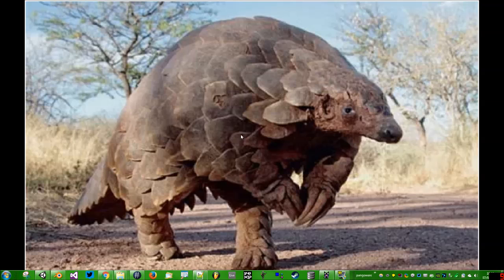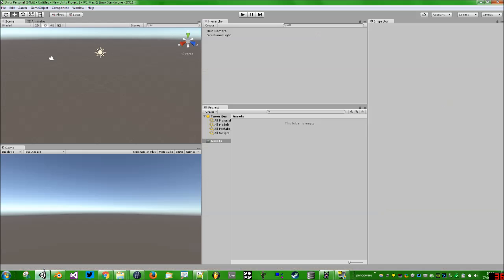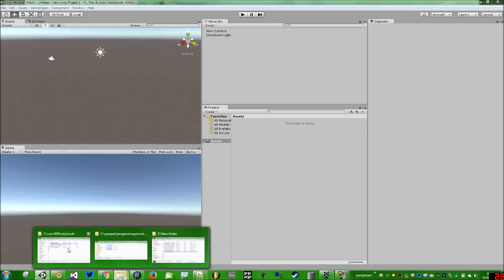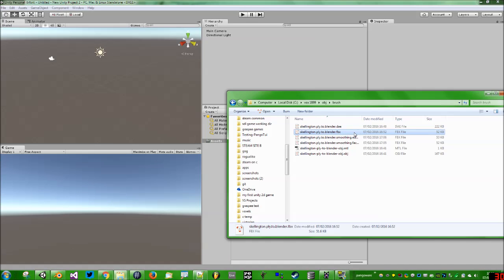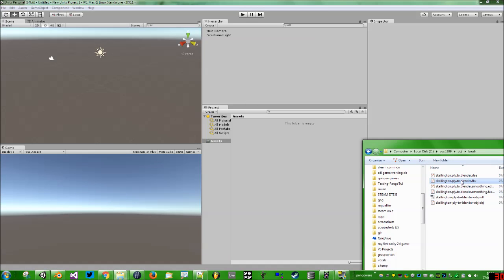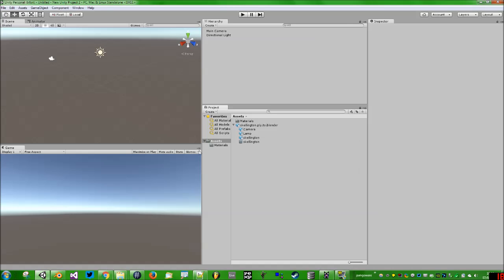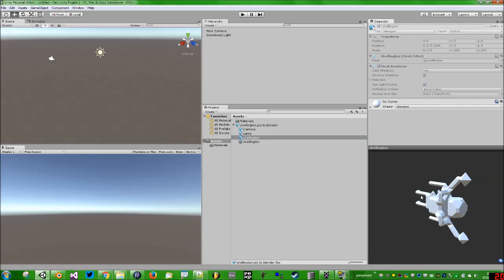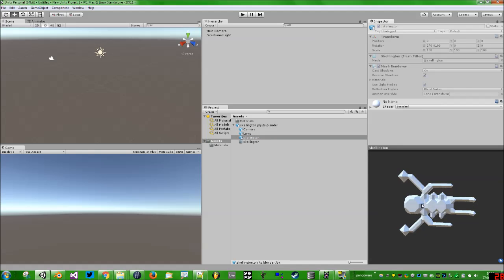Now we've got an FBX file. We can open up Unity. This is a blank project in Unity. You can drag in our Skellington FBX. You can see I made the mistake I warned you against of having a camera and a lamp exported, but anyway, this is the Skellington. And again, there's no color information.